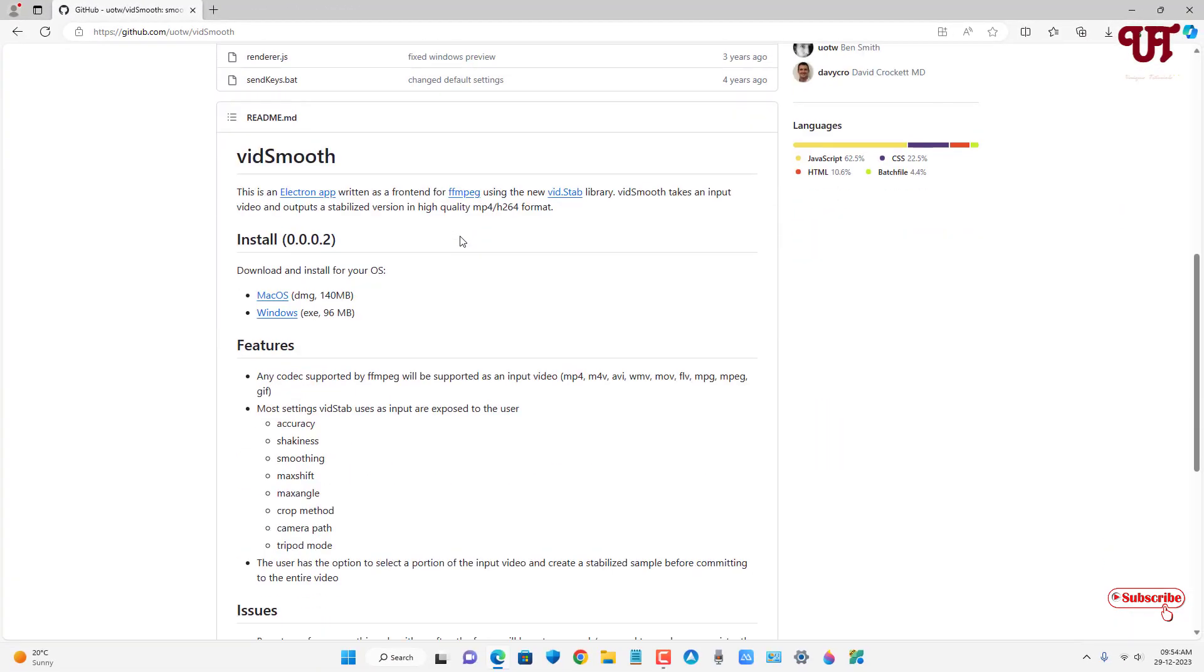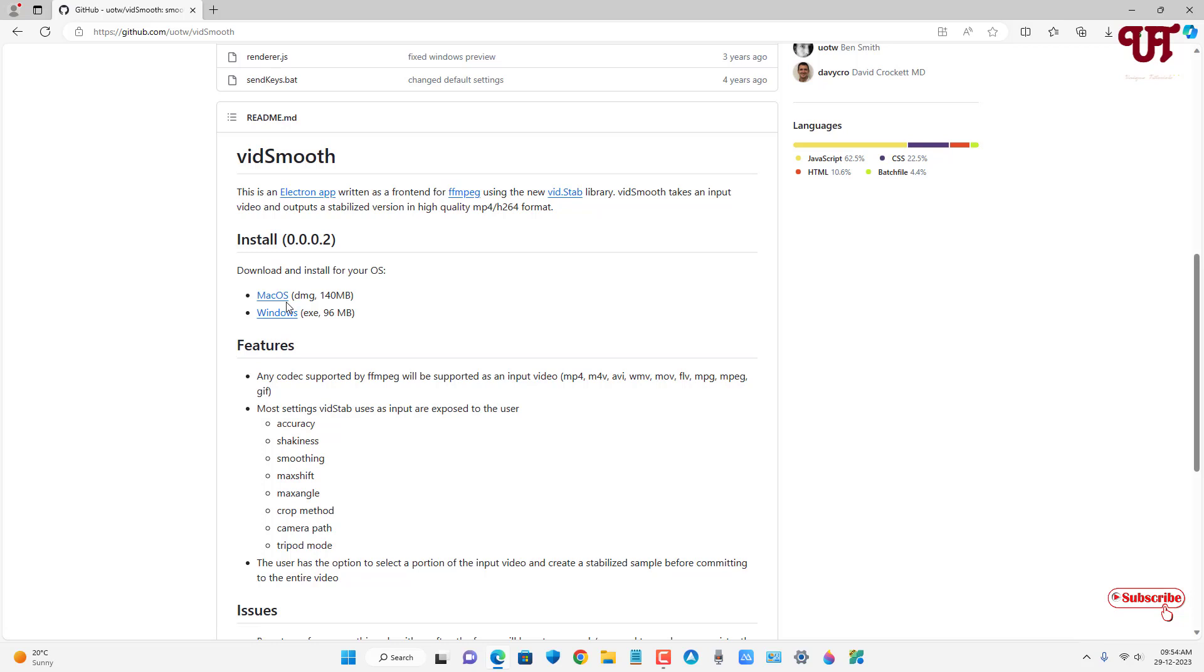Scroll down and you will see the download option for Mac OS and for Windows. Right now I'm using a Windows computer, so I'm going to download for Windows. If you're using Mac OS on your respective computer, then get the Mac OS version.